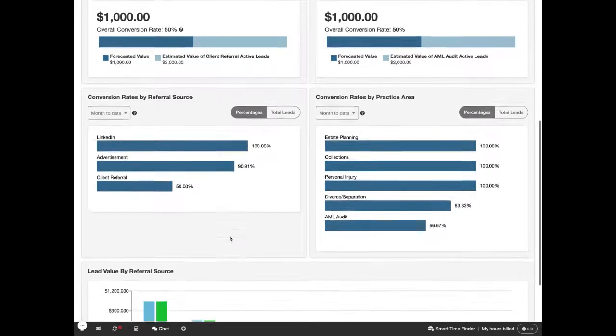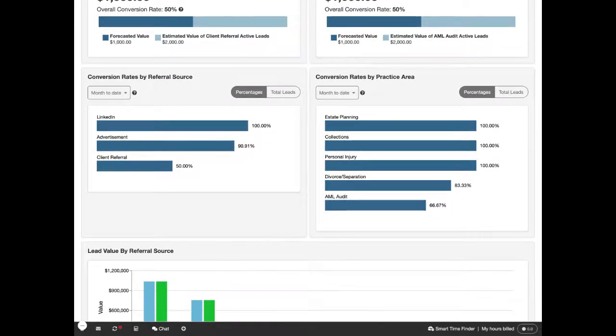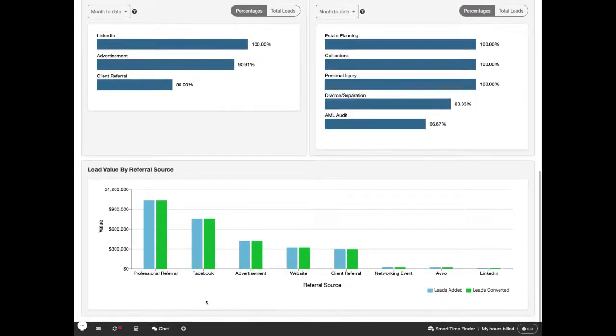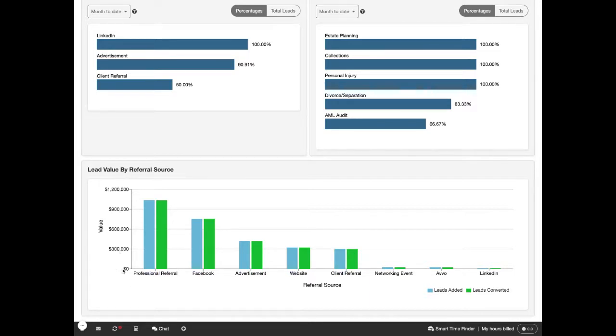If you scroll down, you can also see the lead value by referral source, so this is based on the lead value that you enter when adding the lead, and it shows you the leads added versus the leads converted.